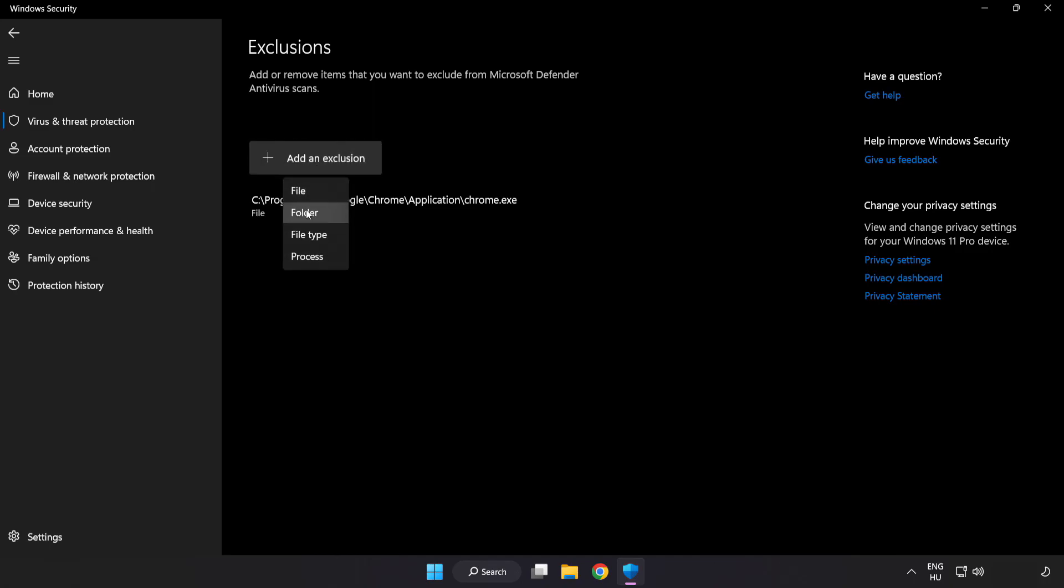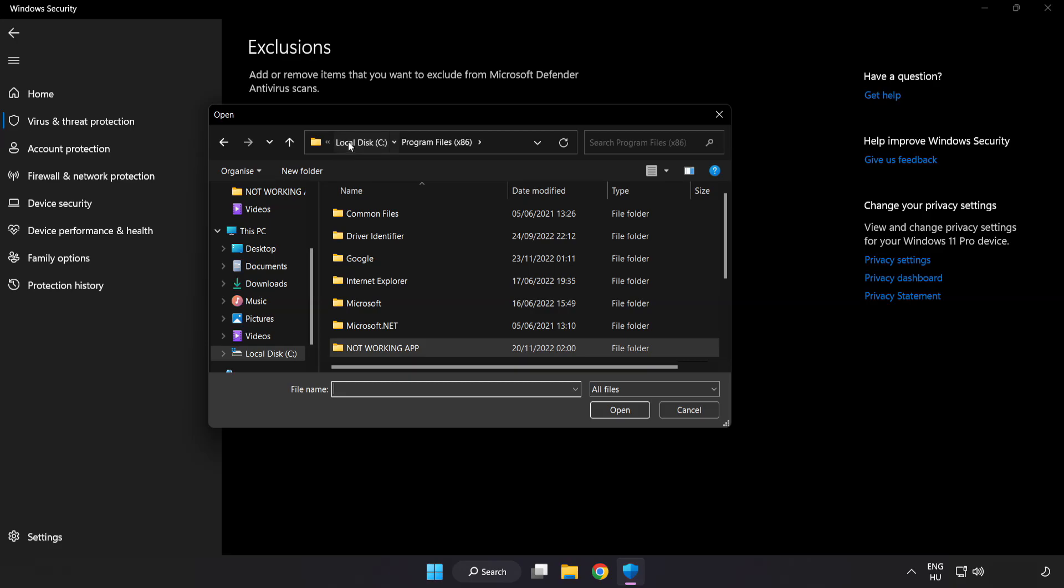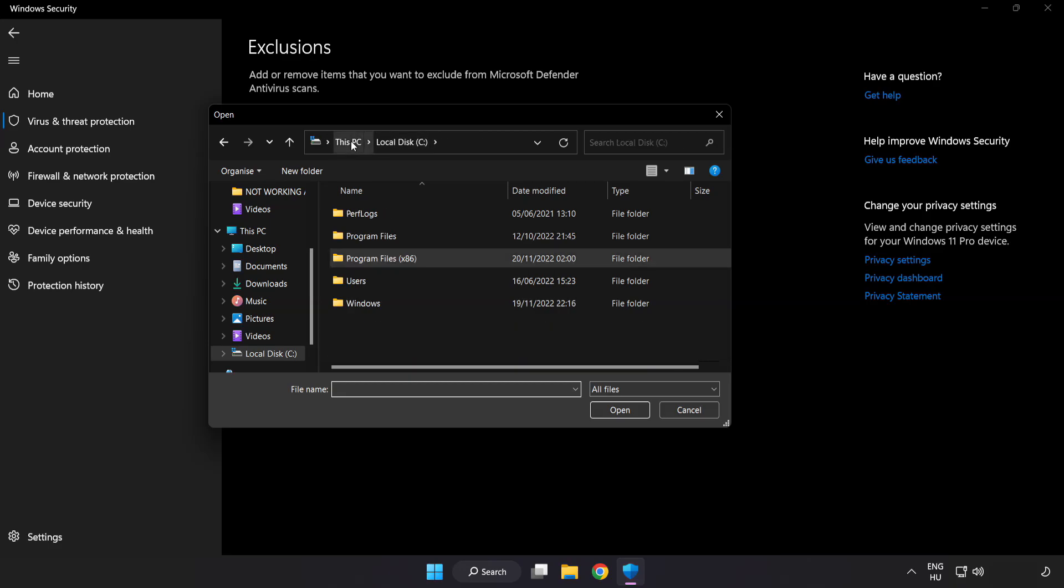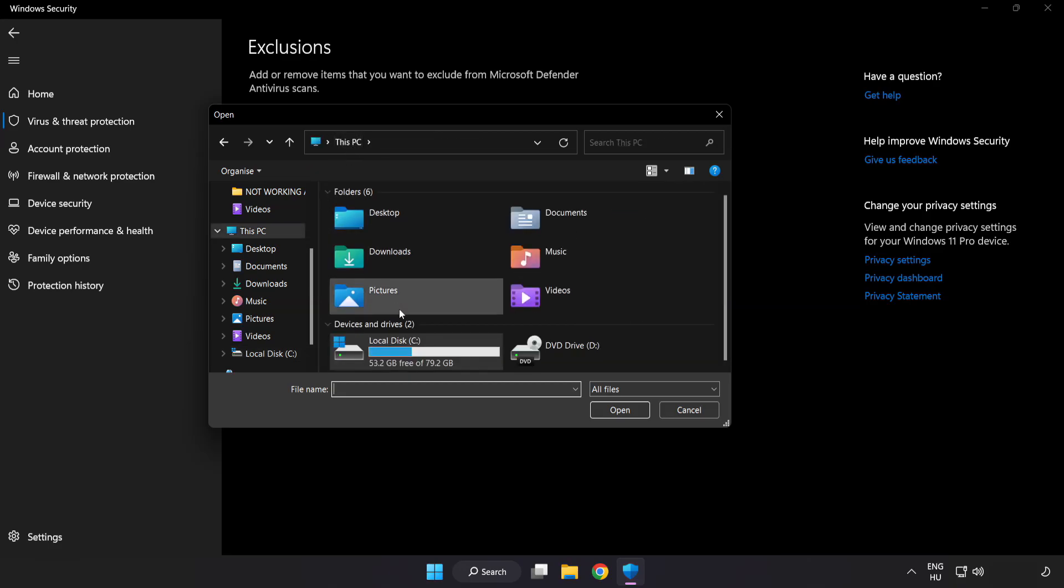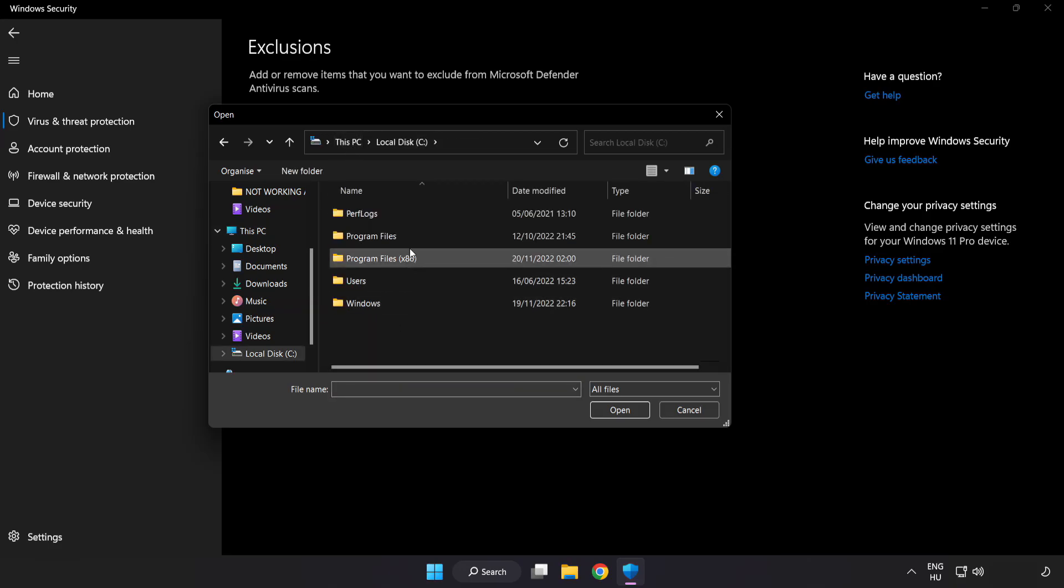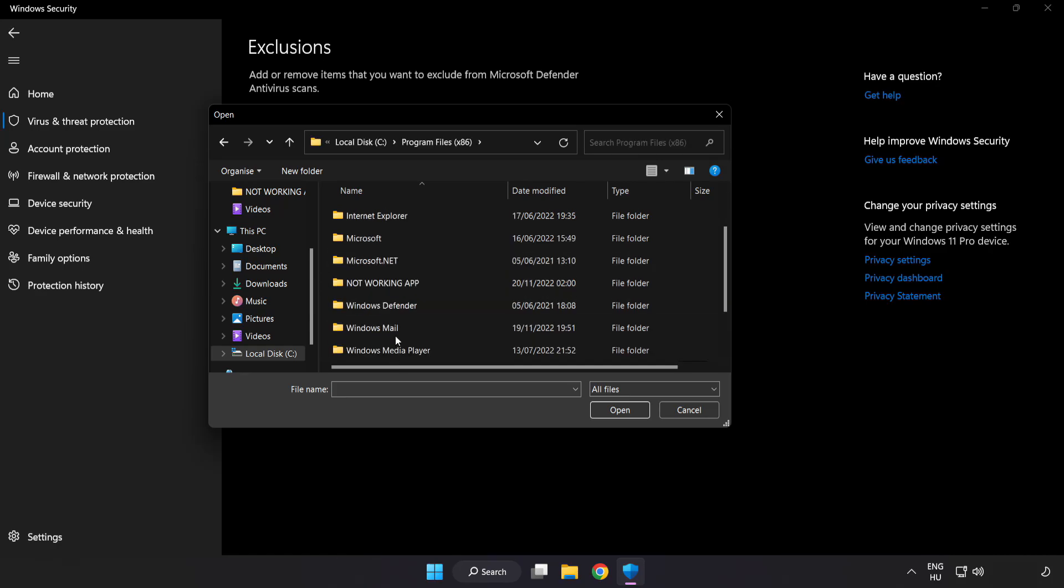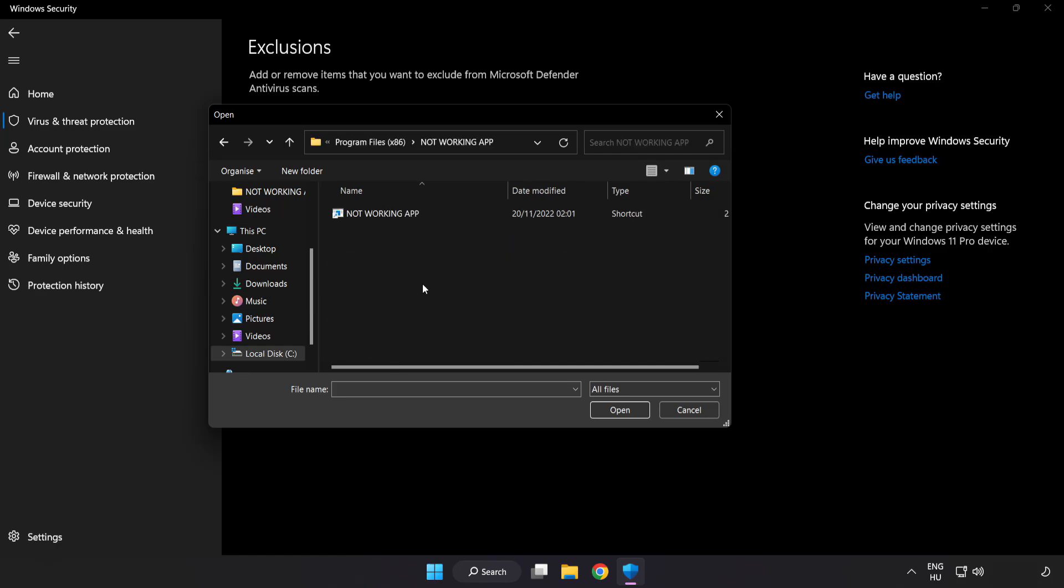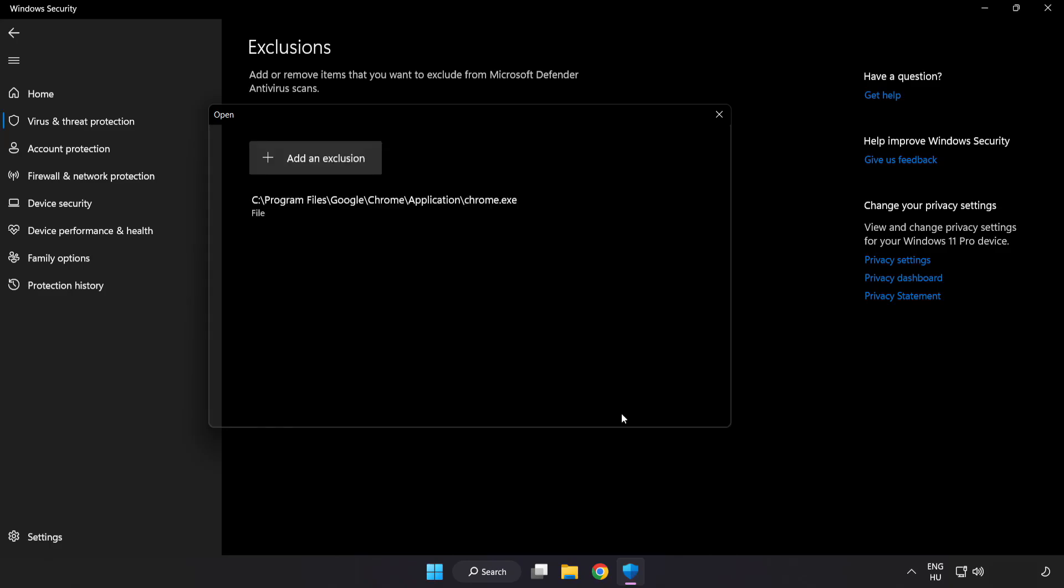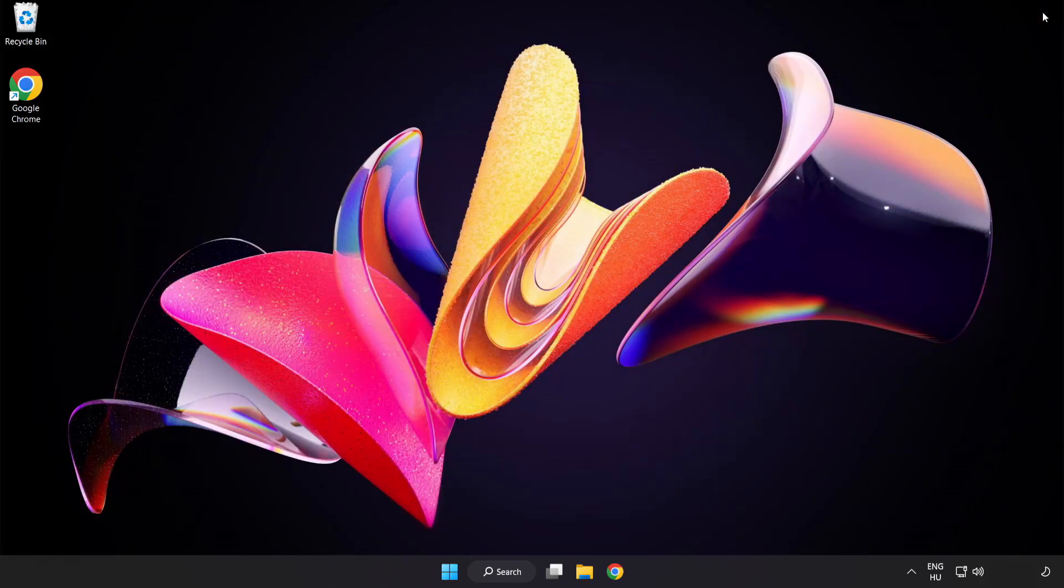Try file or folder. Find your not working application, select it and click open.